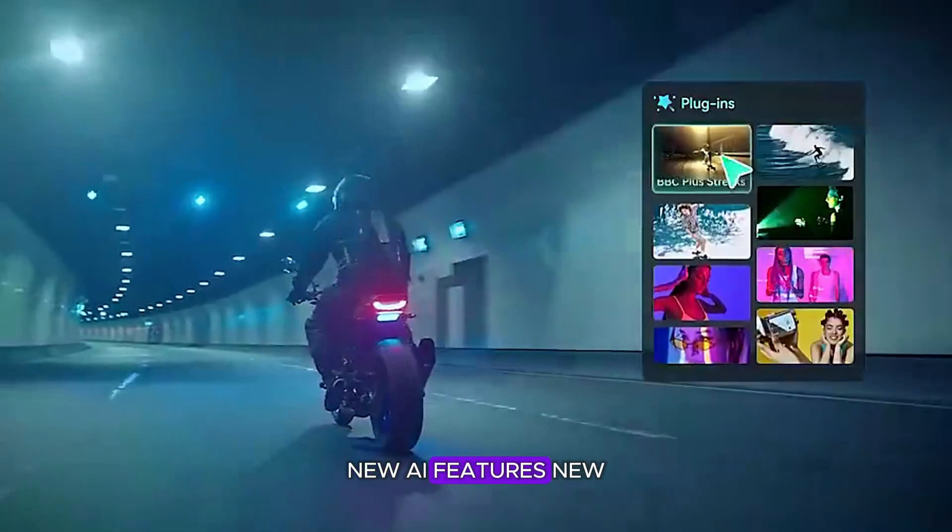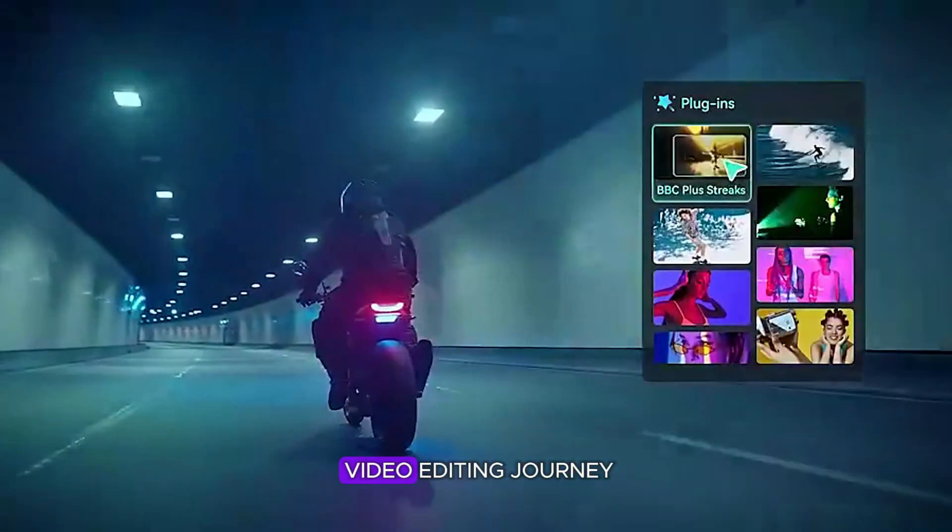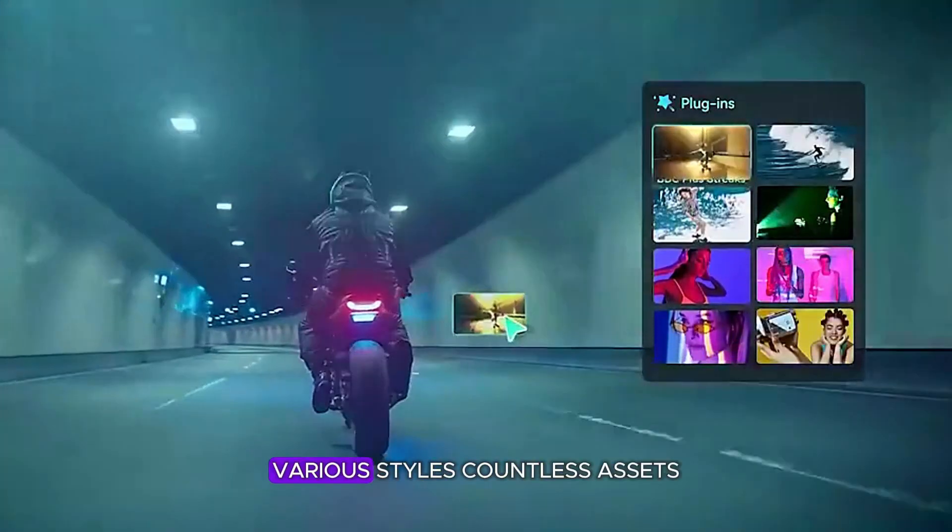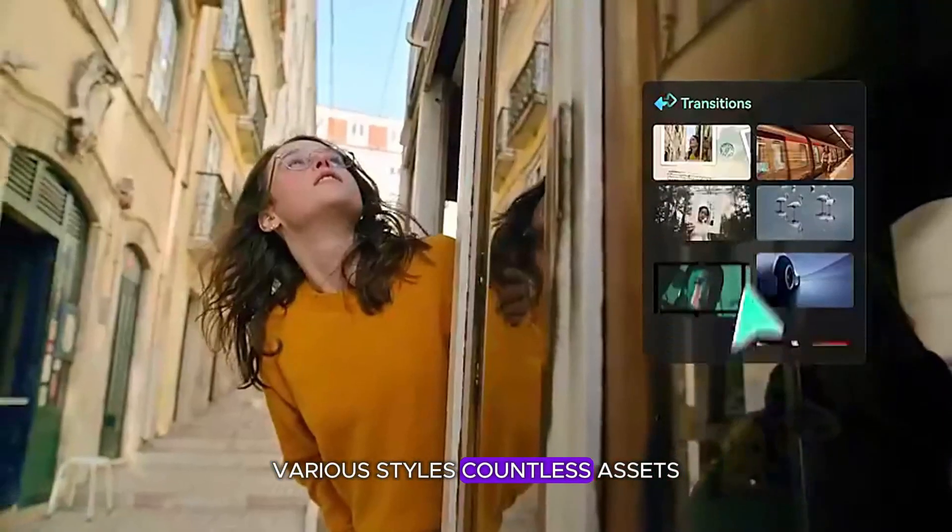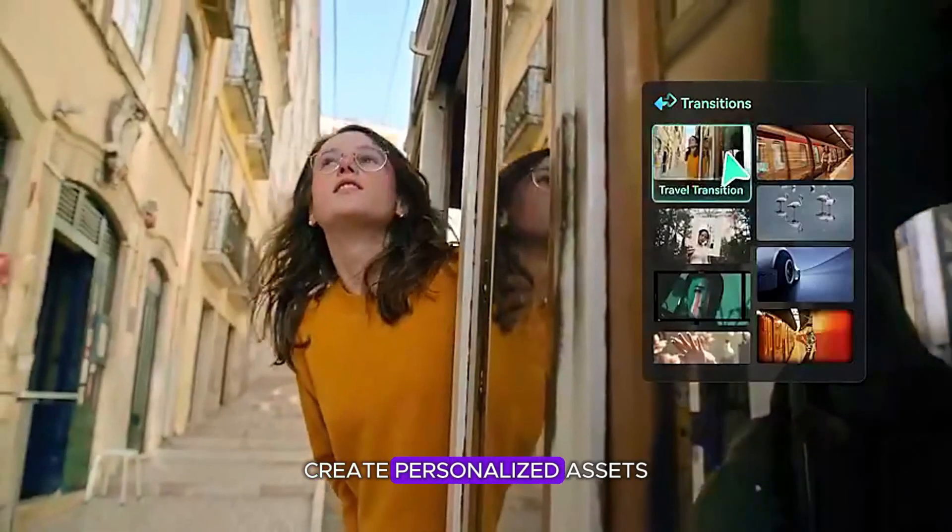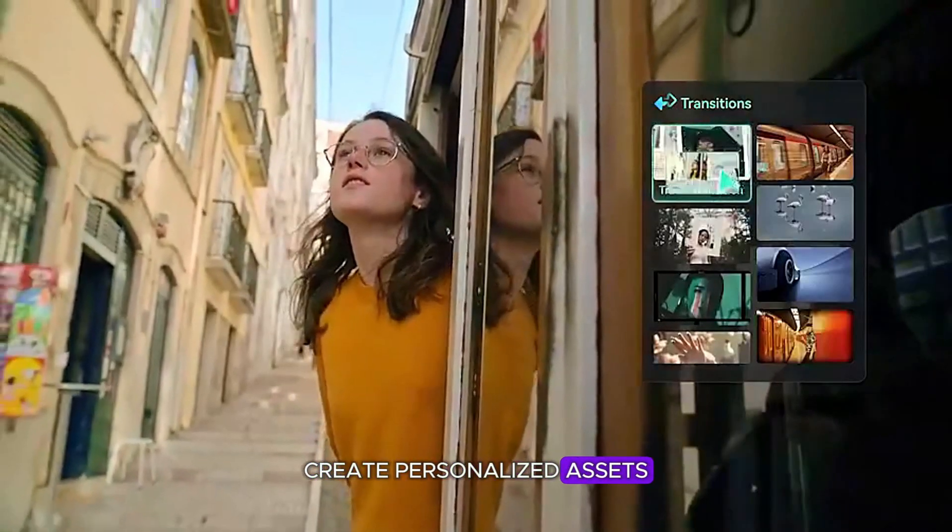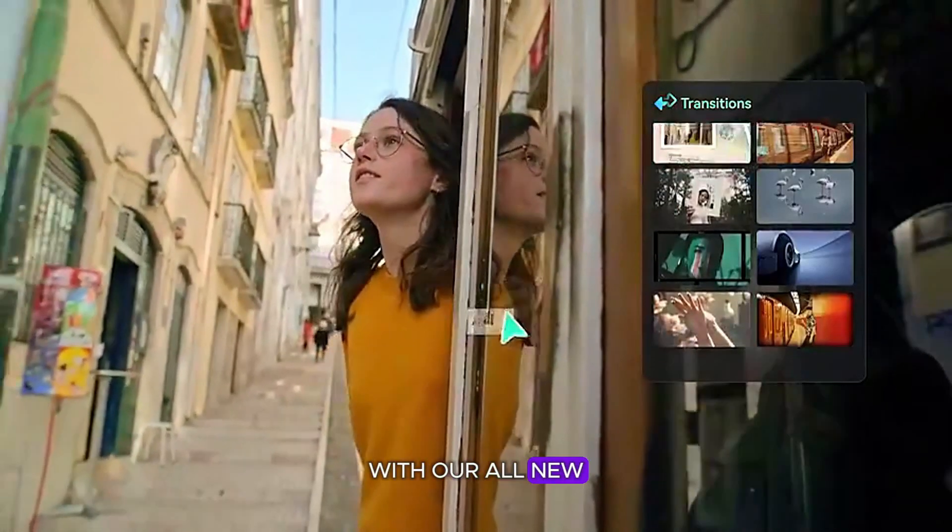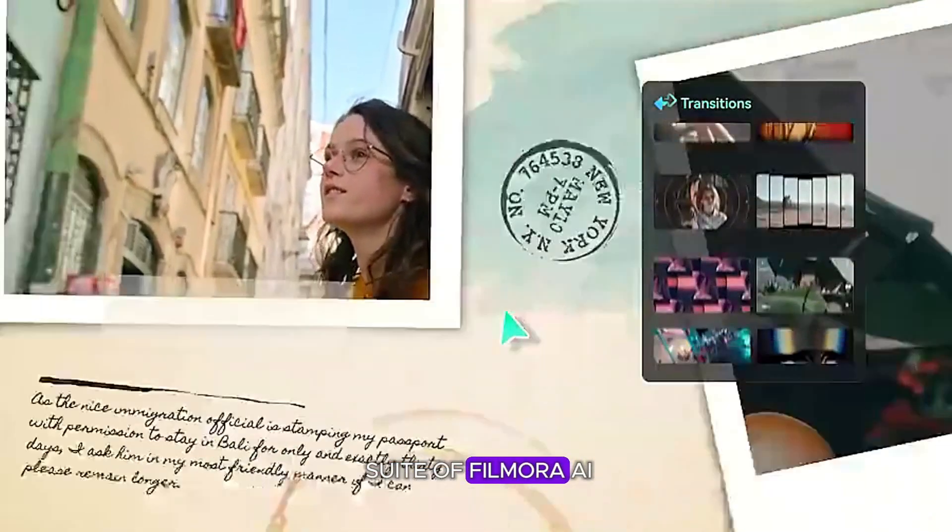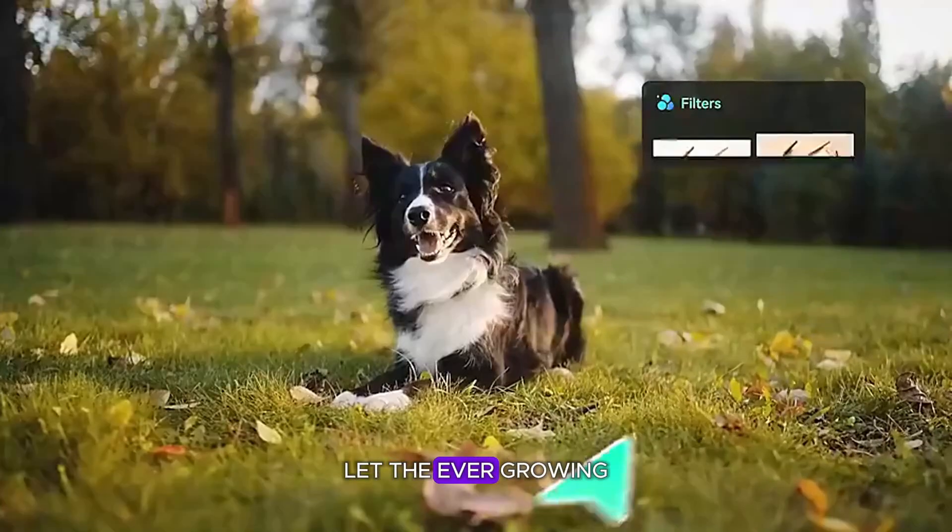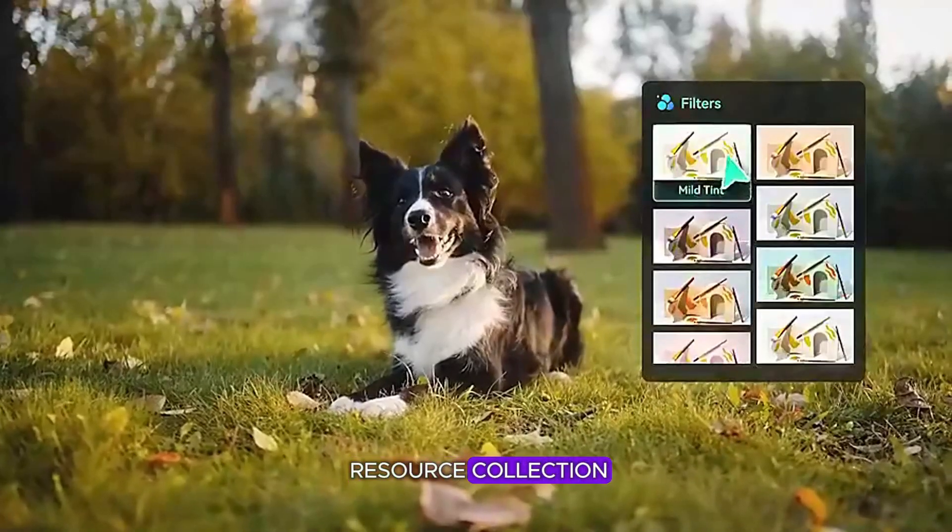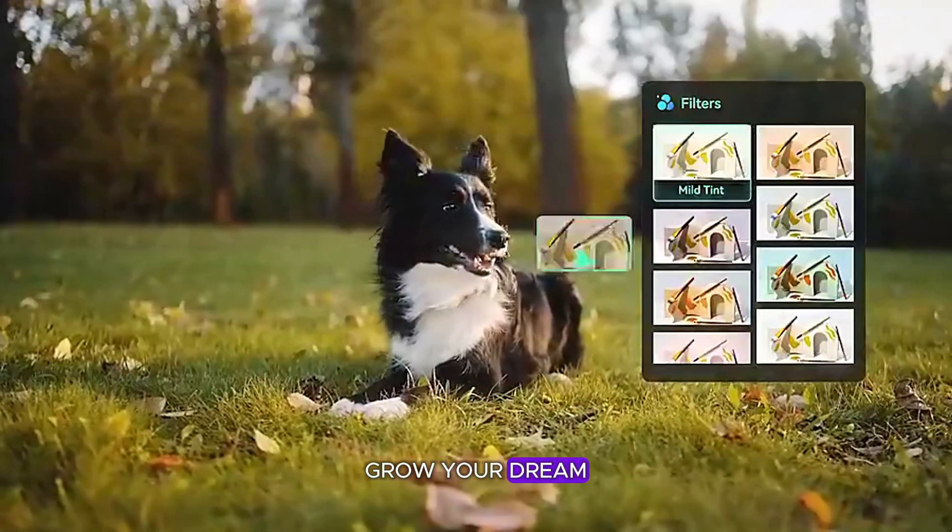New AI features, new video editing journey, various styles. Countless assets create personalized assets with our all-new suite of Filmora AI. Let the ever-growing resource collection grow your dream.